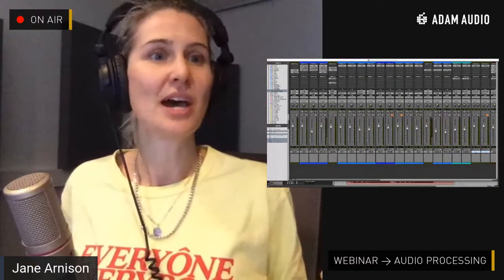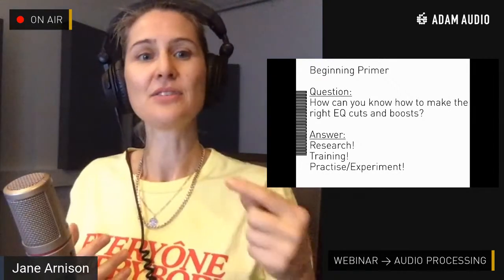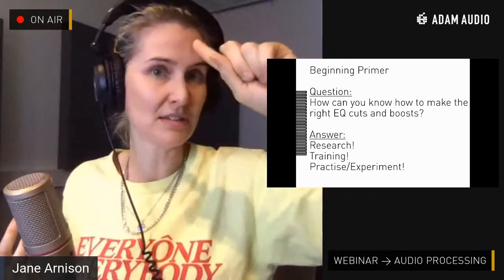EQ is up first — basic primer, how to use EQ in mixing, then some tips. The main question is: how do you know you're making the right EQ cuts and boosts? The answer is research, training, and practice or experimentation. Experienced engineers like Andrew Scheps can just hear it — they trust their ears and the wealth of experience behind them to craft the sound they hear in their head. That's the link between what you hear in your head and what you achieve in real life.